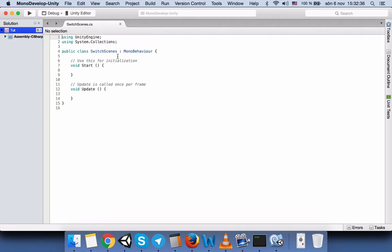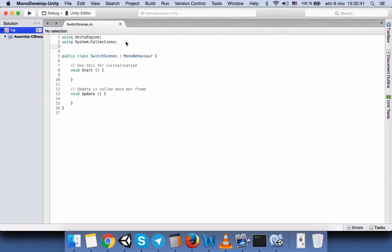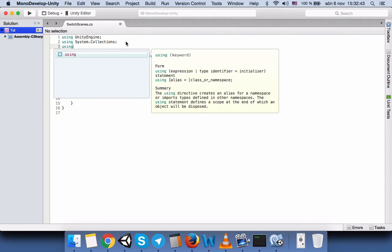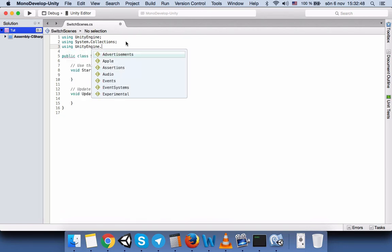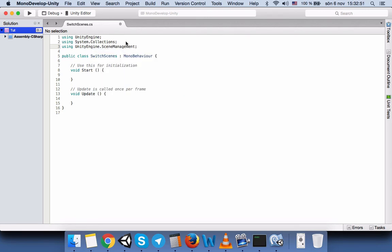Before we proceed with coding, we need to add a library. Our library should be UnityEngine.SceneManagement. This library will allow us to use the LoadScene function in order to switch our scene.